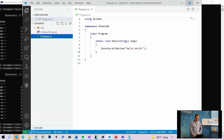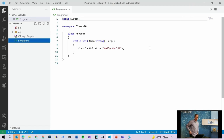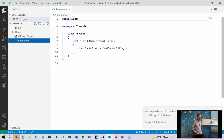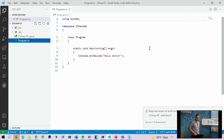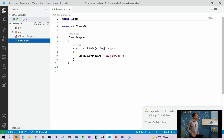We'll go ahead and pull up a Hello World program. To start, I want to ask the question: what would make this simpler? What can we do that would make this code simpler?